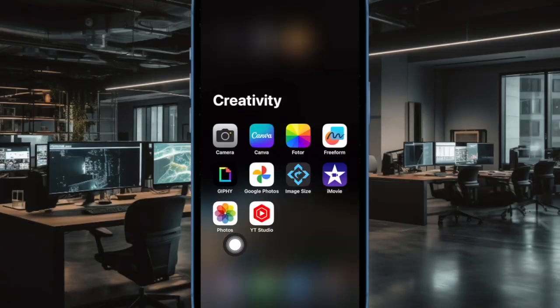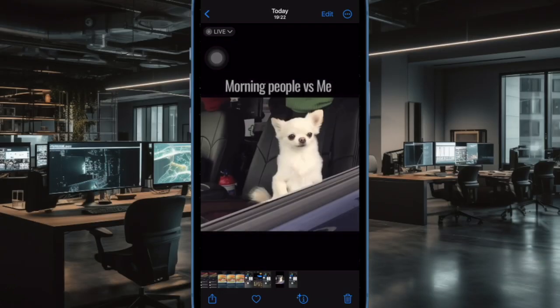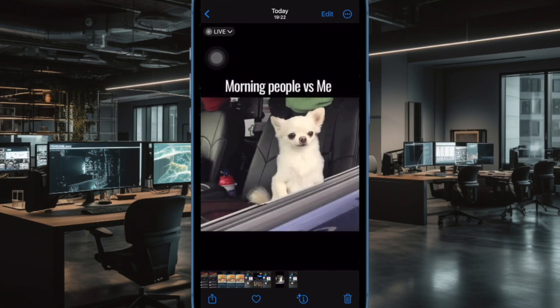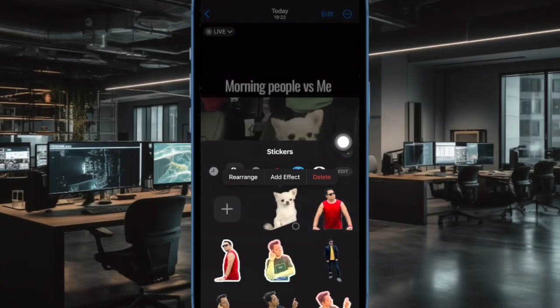Next, open the Photos app and navigate to your Live Photo. Touch and hold onto the image and then choose Add Sticker — and that's all there is to it. It will instantly convert the Live Photo into a Live Sticker.